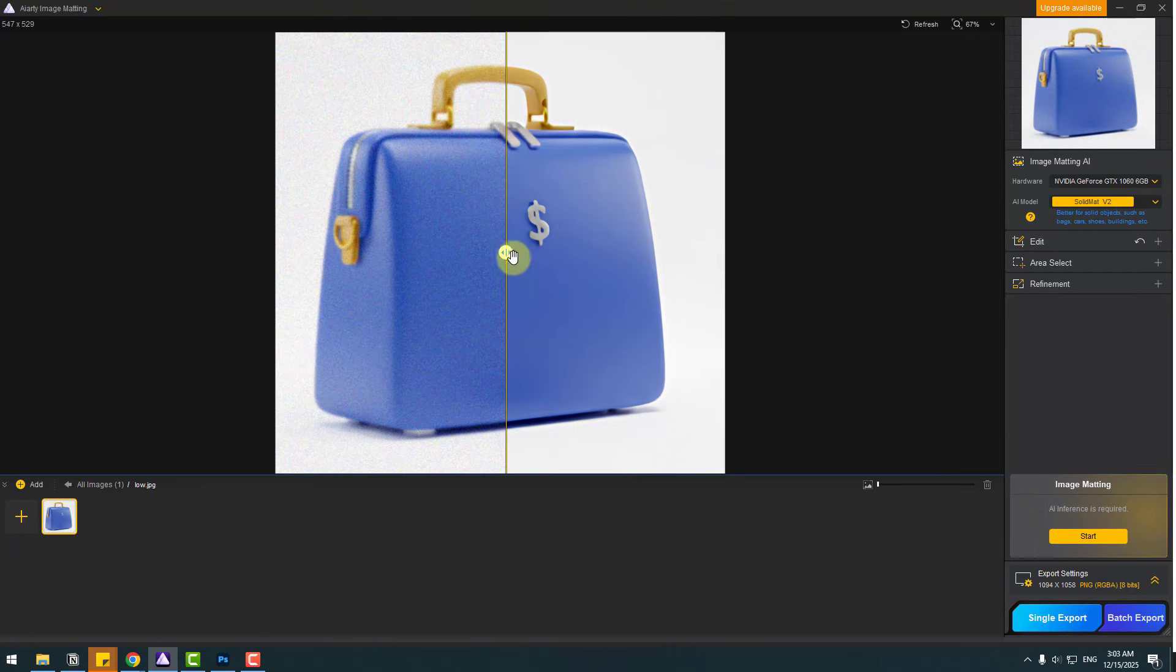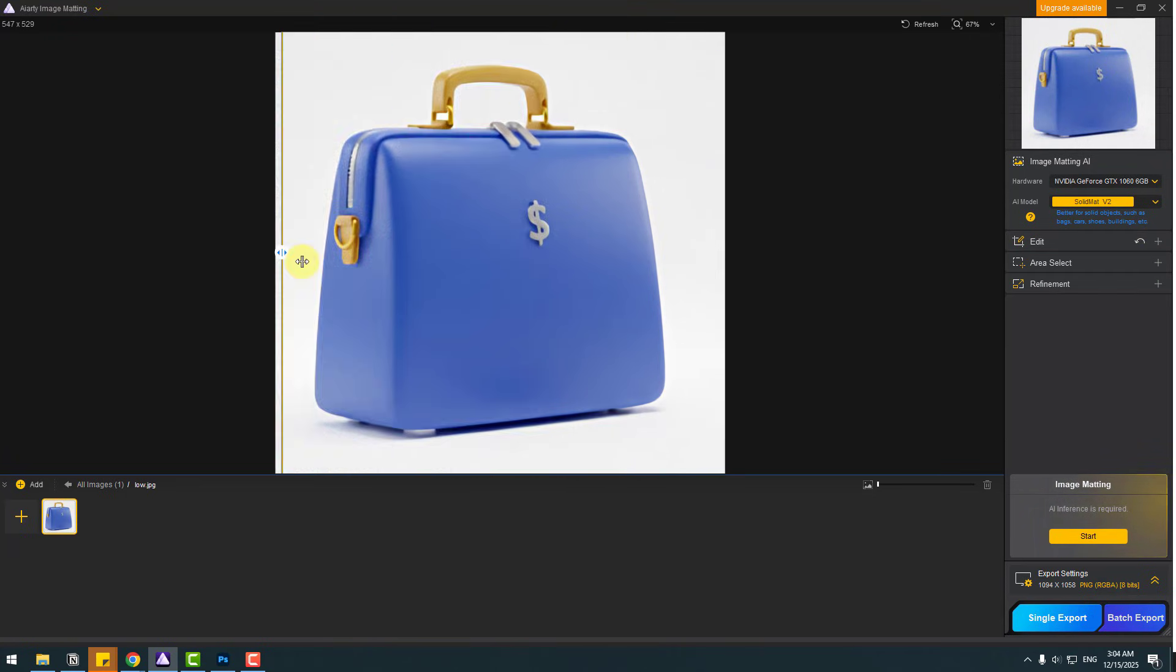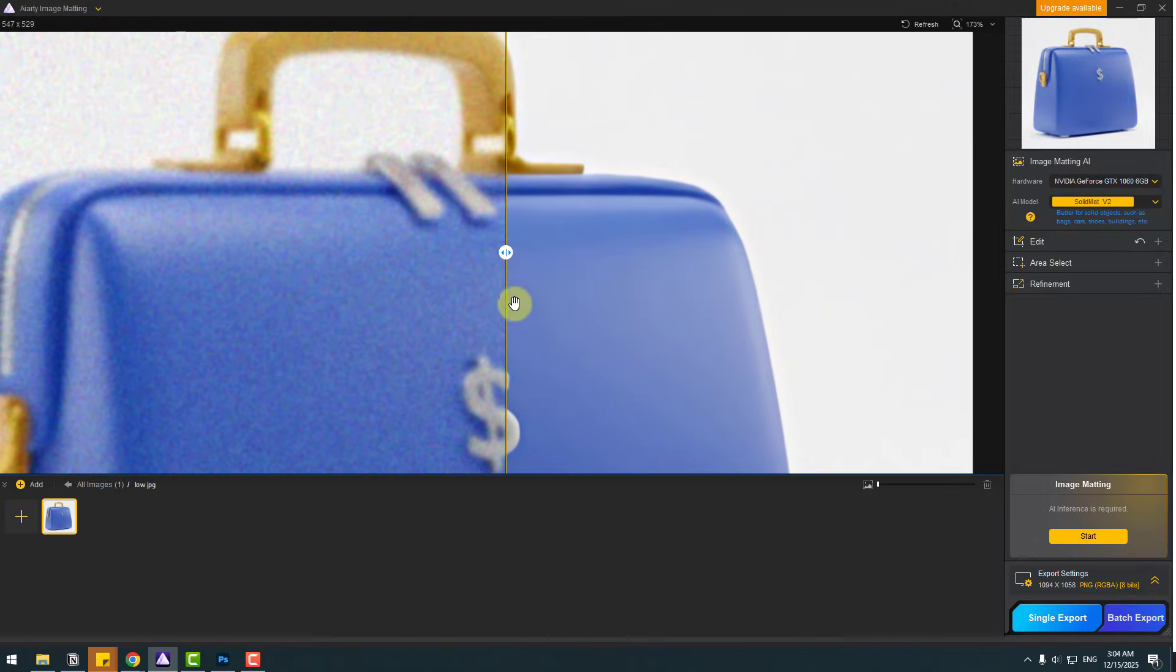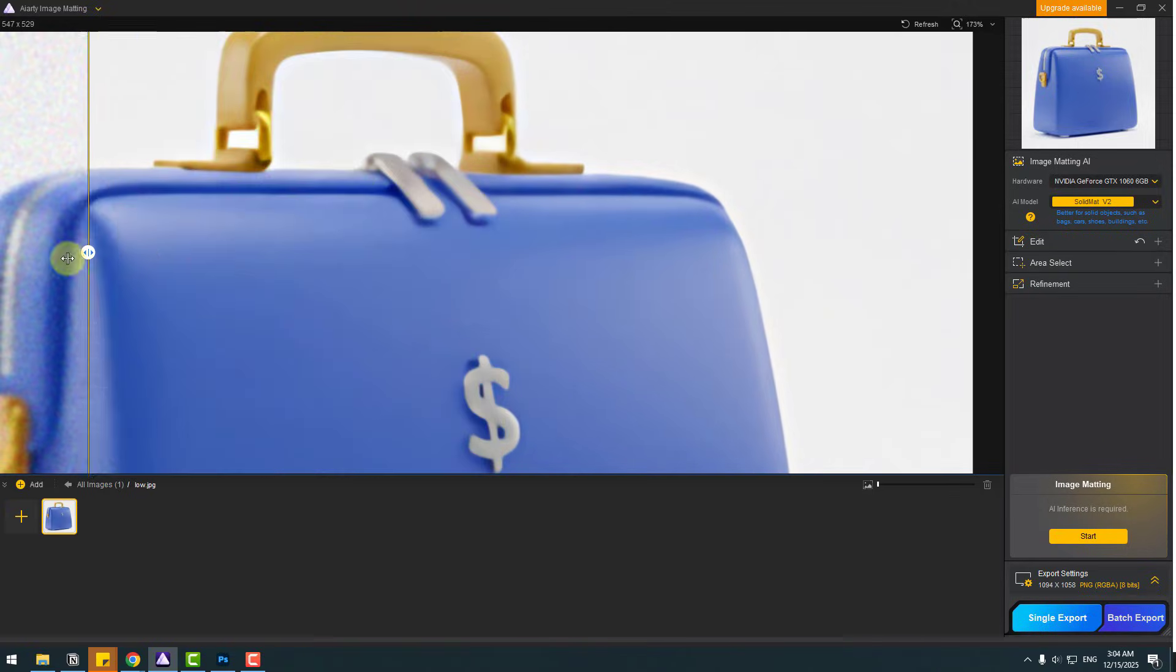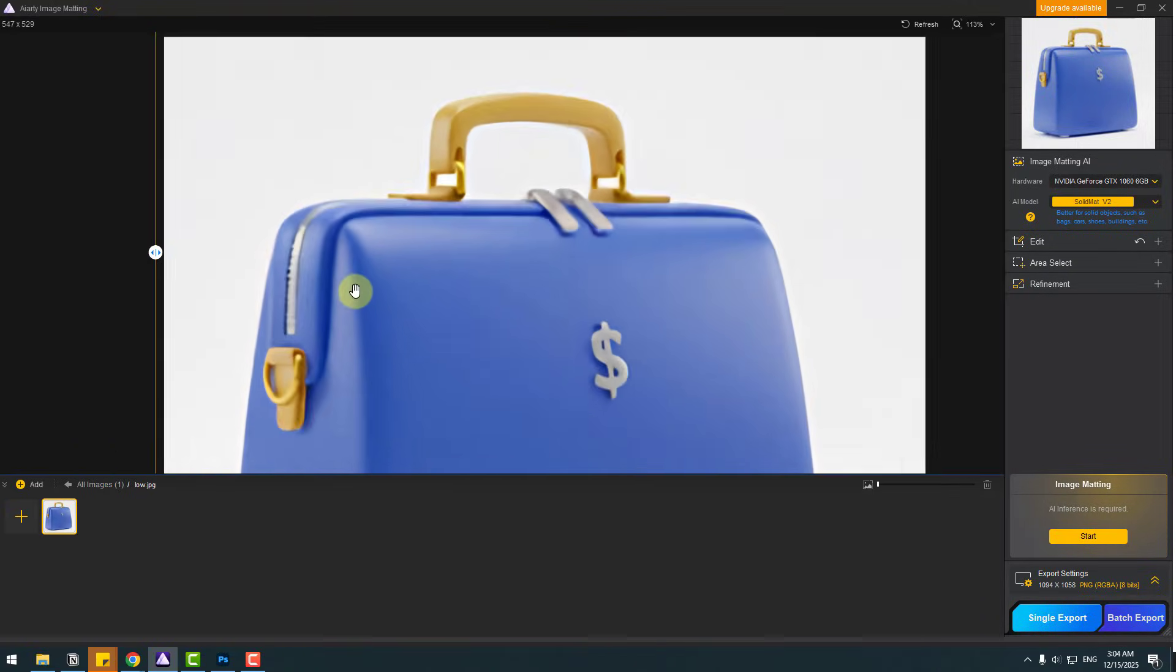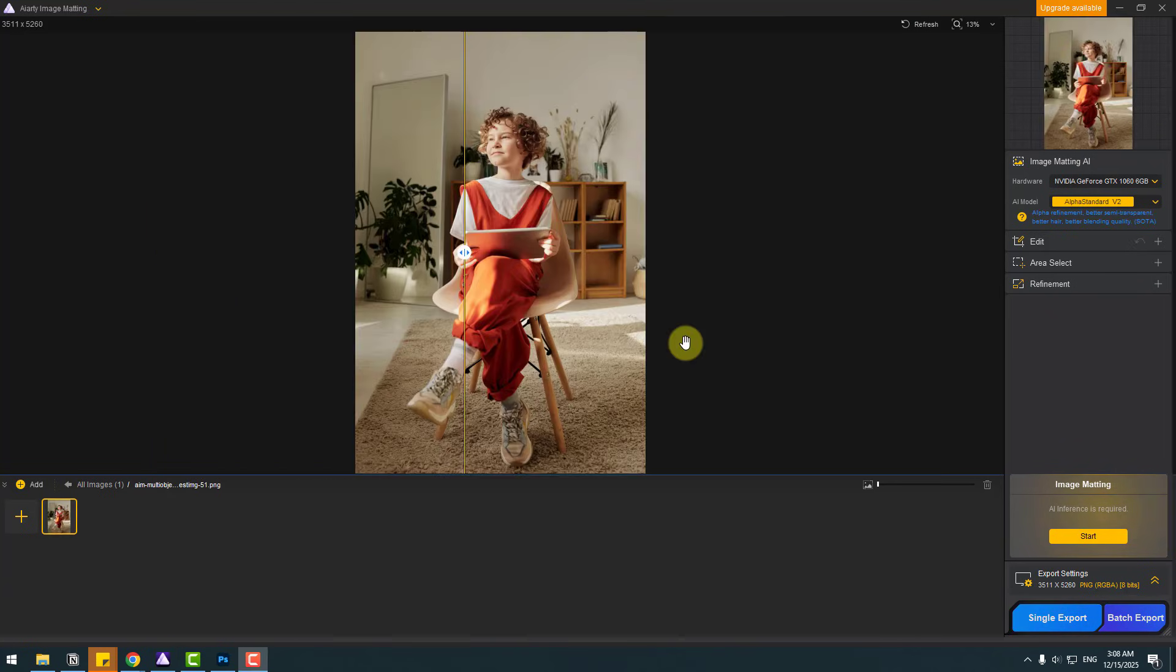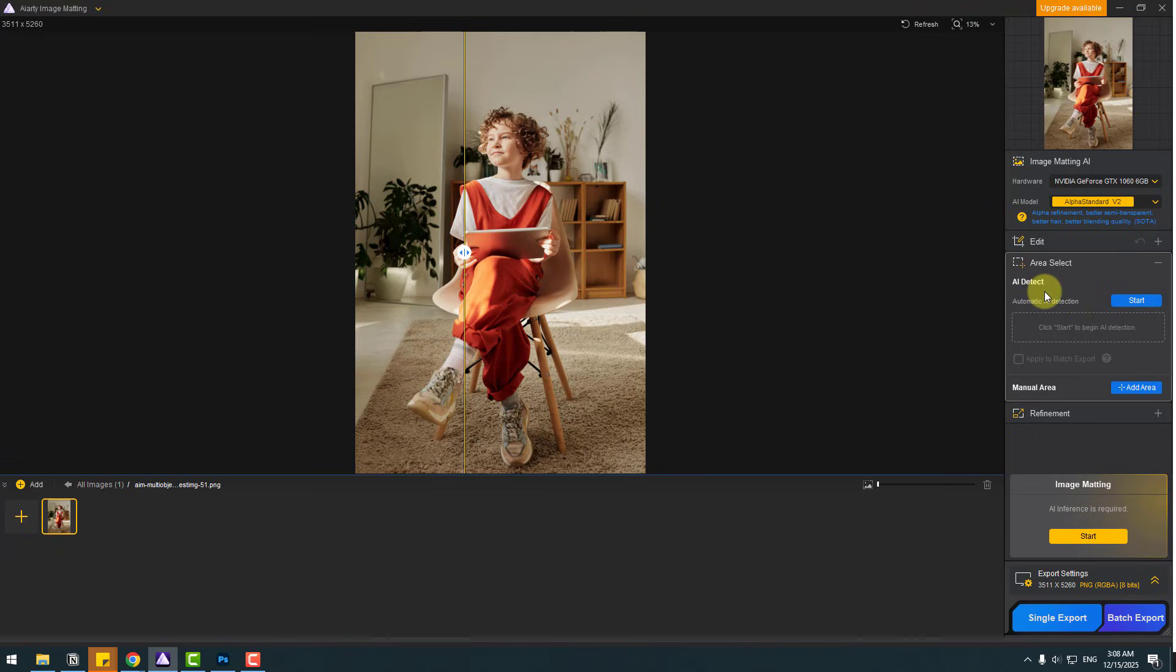And in this time, we can see the difference with the slider. Let's zoom here. You can see, very clean, very professional work. So guys, in this time, let me show area select. Let's open.